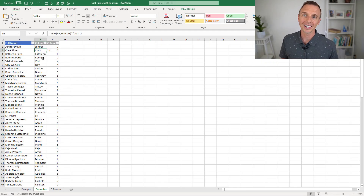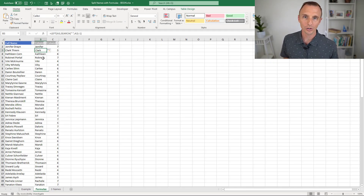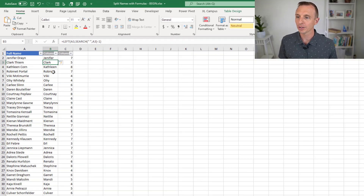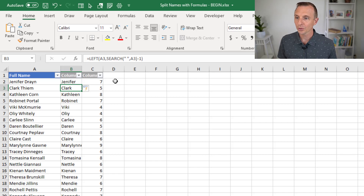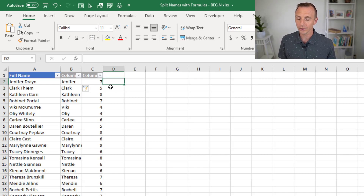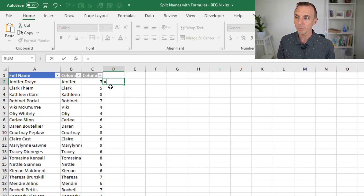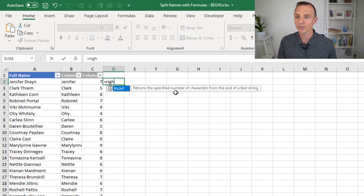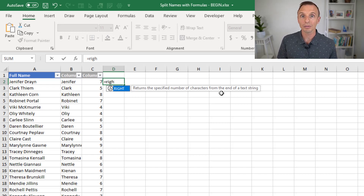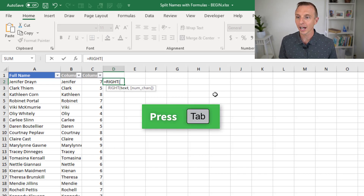Now let's take a look at how to extract the last name. For this we're going to use the right function — you can also use the mid function, but we'll use the right function. It's very similar to left. Right returns a specified number of characters from the end of the text string, so left starts at the beginning and right starts at the end.